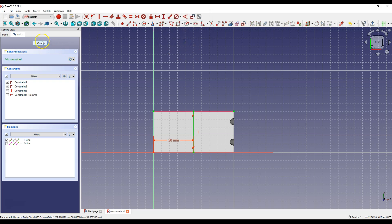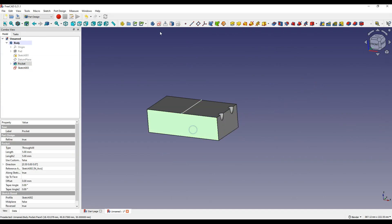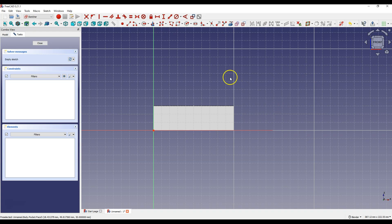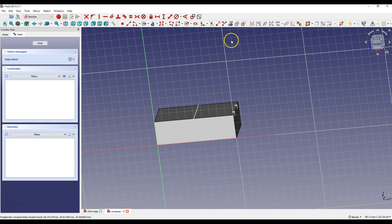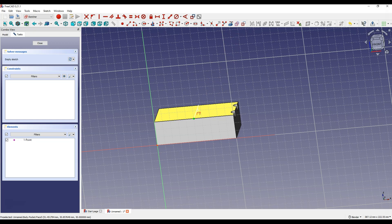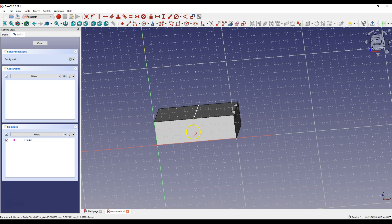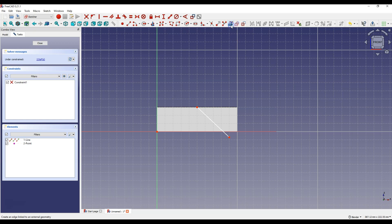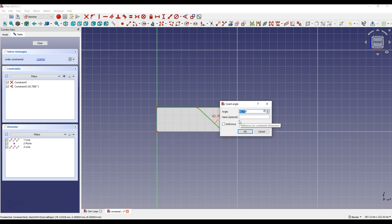Now we need another sketch. Select this face and select Create Sketch. Press the mouse wheel and rotate the model slightly. Select Create External Geometry and select this line to have reference geometry linking this sketch to the previous sketch. Select Create Line and draw a line so that the beginning coincides with this point. Then select Create External Geometry and select this line to determine the angle dimension. Select Constrain Angle, select the two lines, and enter 45 degrees. Click Close to exit the sketch.